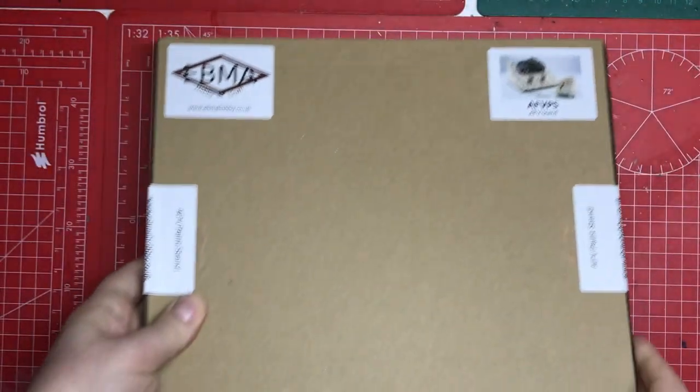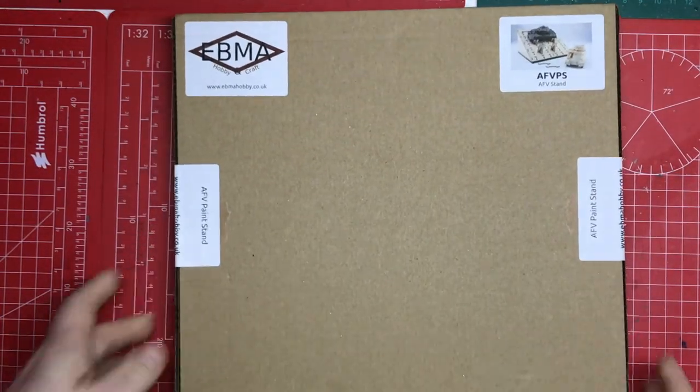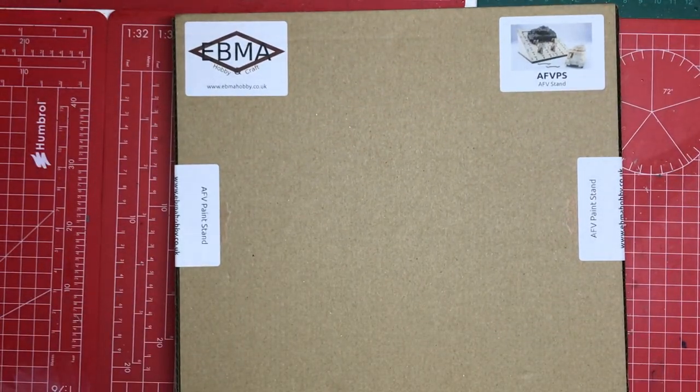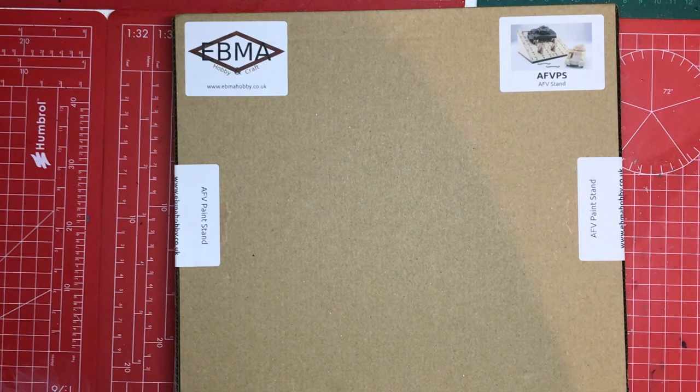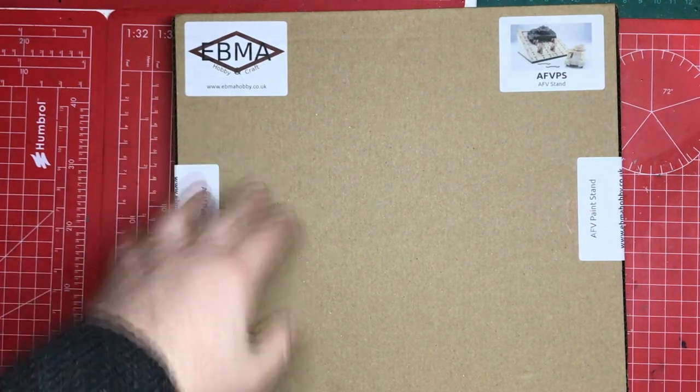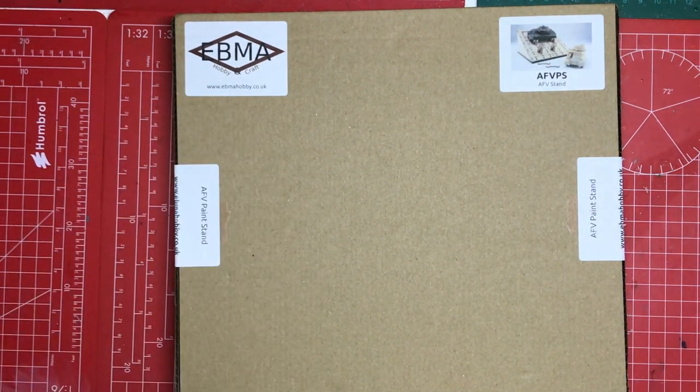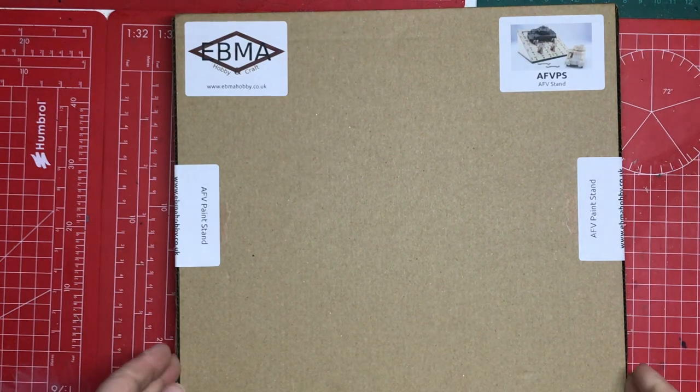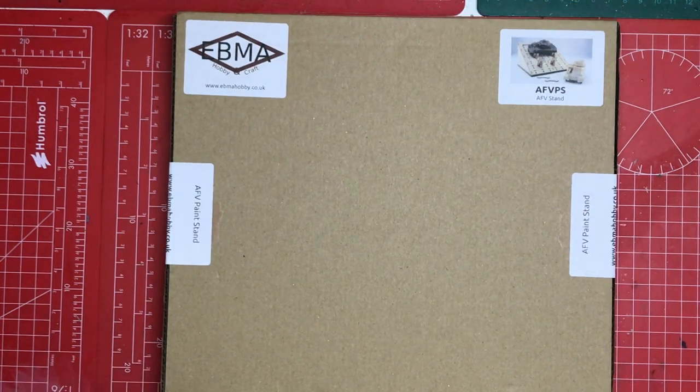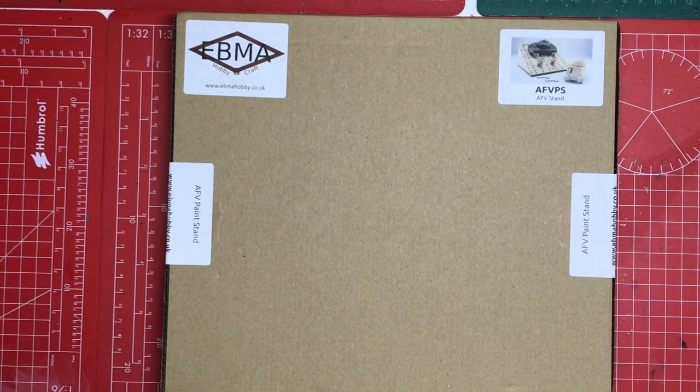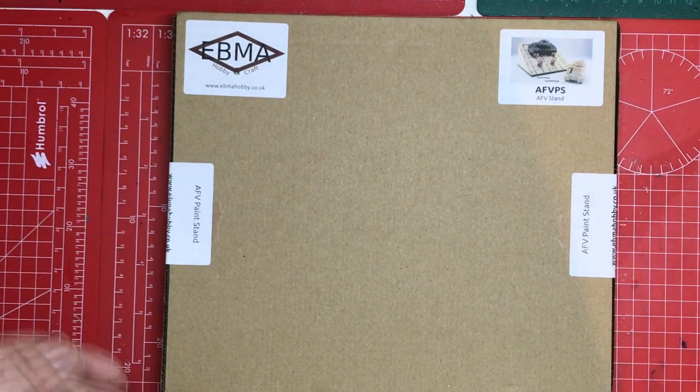It comes in this box. In the UK it retails for £10 and these people you see at a lot of shows in the UK so you can avoid the delivery expense by buying at a model show.